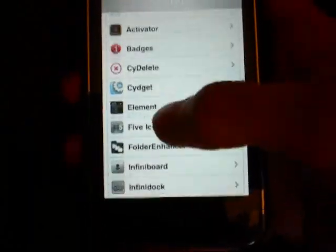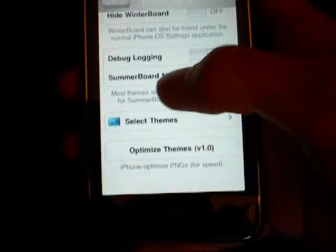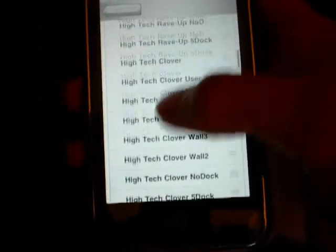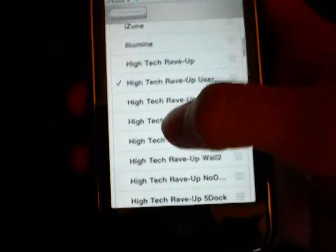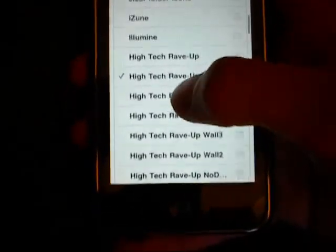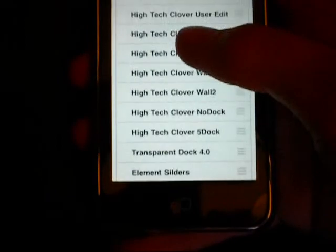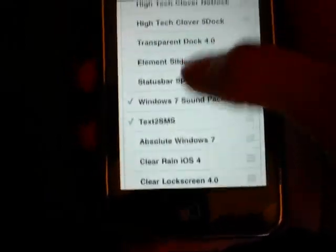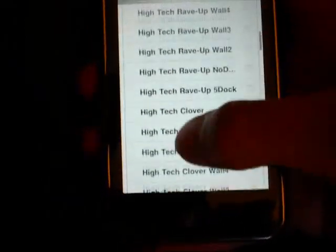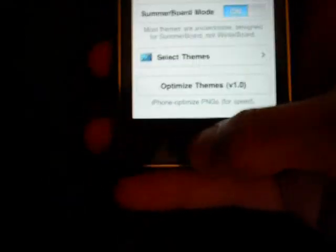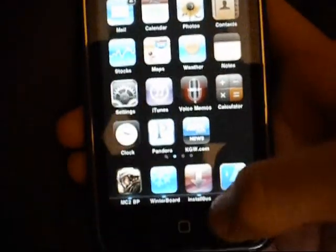What I'm showing you how to do today is how to combine themes in Winterboard. So you have these high-tech themes. What you're going to need is Winterboard and iFile.